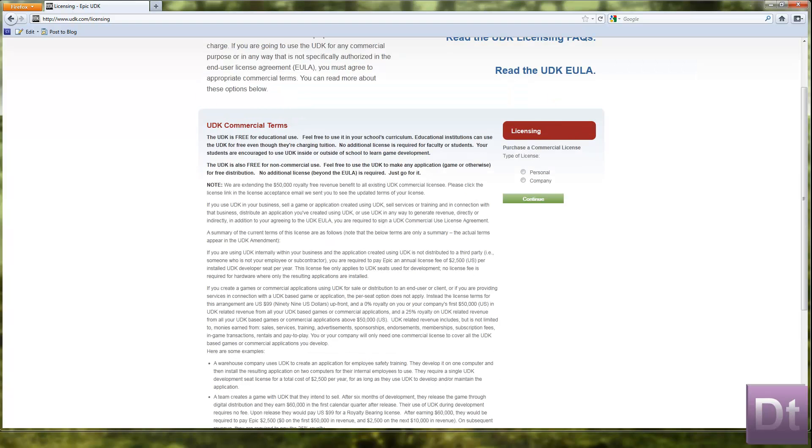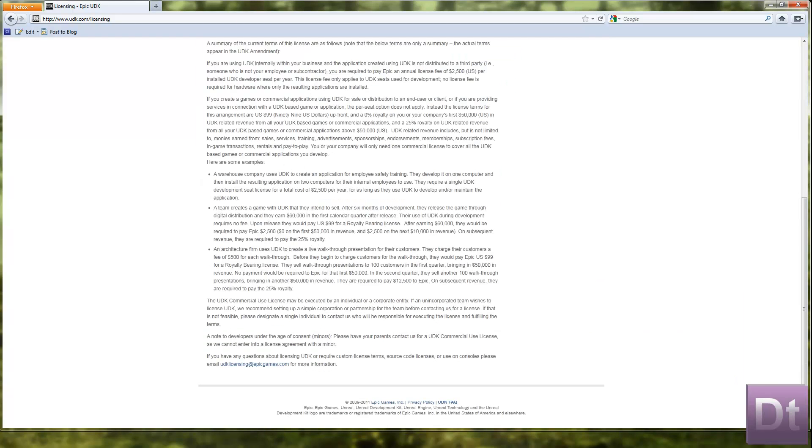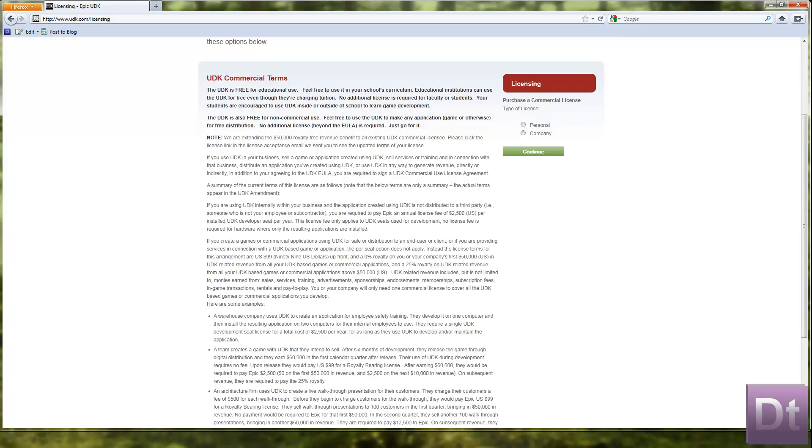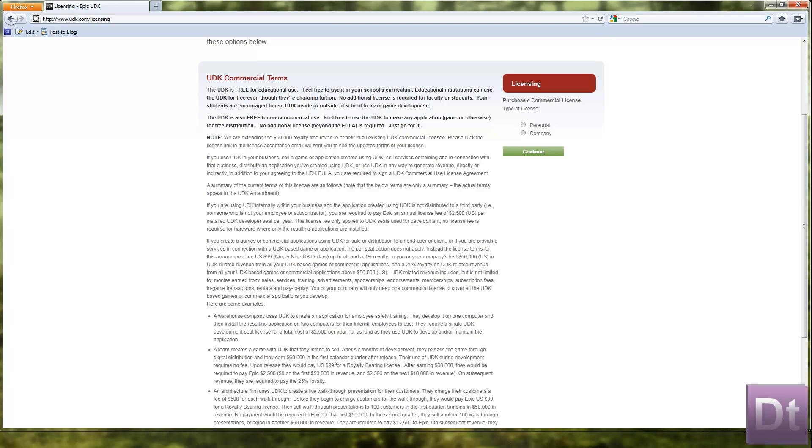I've got a note here. Right, so basically they explain that. They explain that you pay a, depending on what your type of licence applies for you, you've got a personal and a company licence. There's a few examples of what each one would be used for down here.